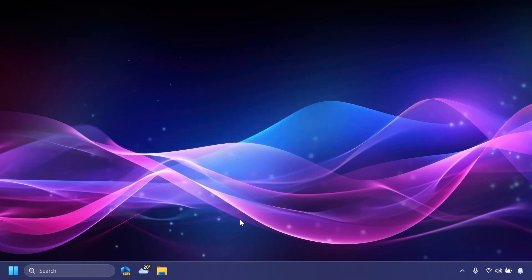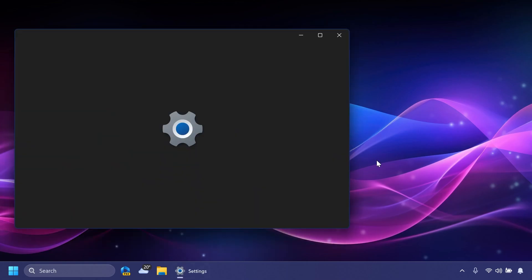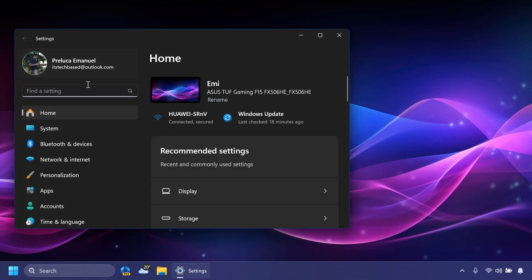Starting with this build, Chat is now Microsoft Teams Free. This will be pinned by default to the taskbar and can be unpinned like other icons on the taskbar and through taskbar settings.